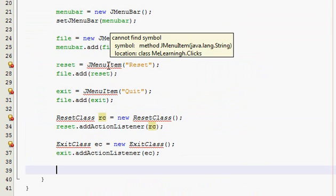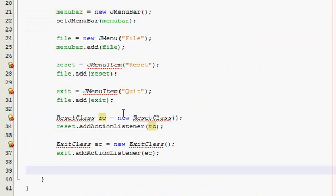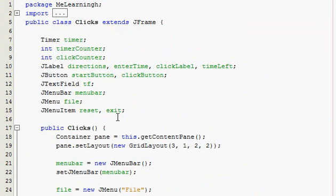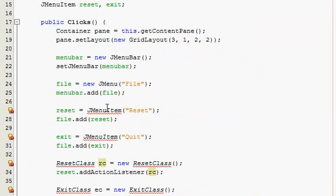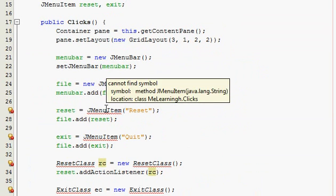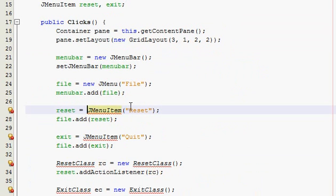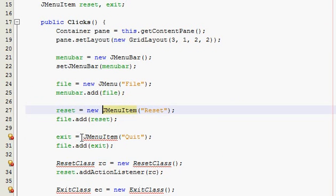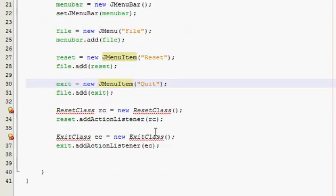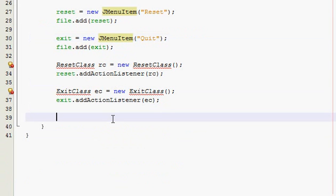Why am I getting an error here? Okay, menu — new. All right, so we're just getting some errors here but they'll be resolved later on.